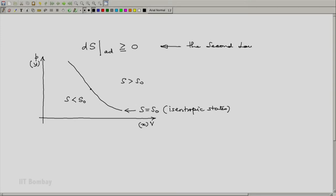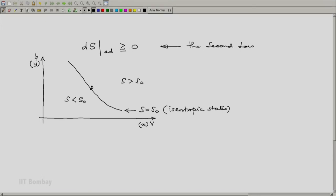if we execute an adiabatic process starting from this state, say state 0 to begin with, where we will reach? The second law states that for an adiabatic process, you must have a change in entropy which is greater than or equal to 0.